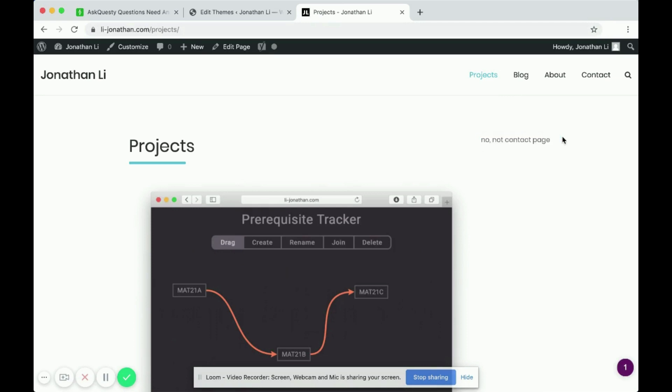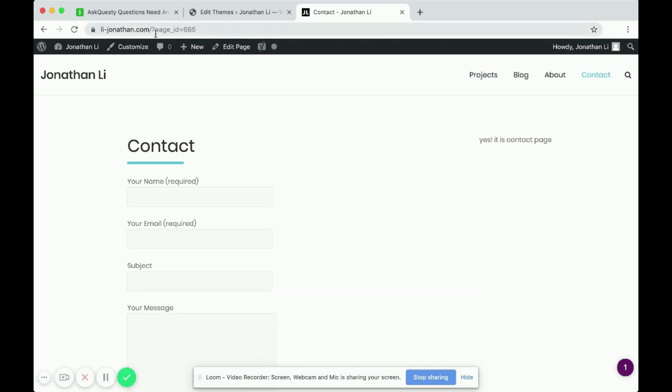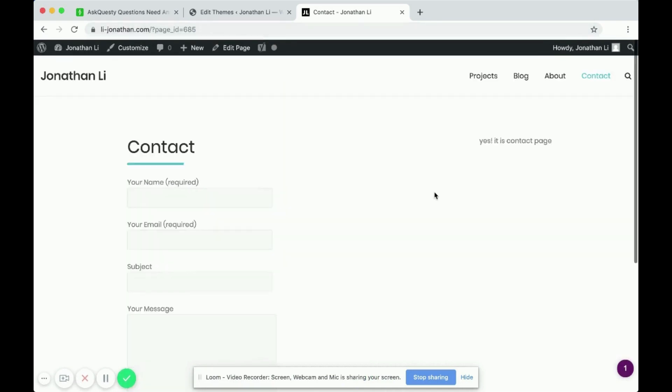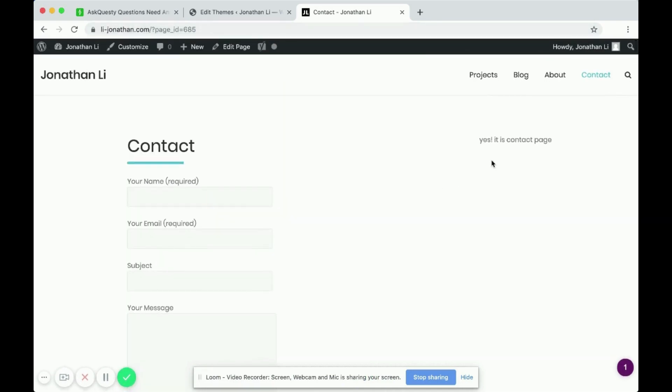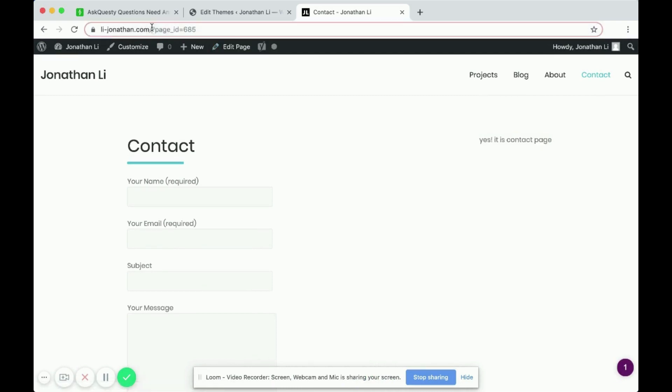But when you head over to contact, where at the top, it actually is the contact page, then it says, yes, it is contact page, right?